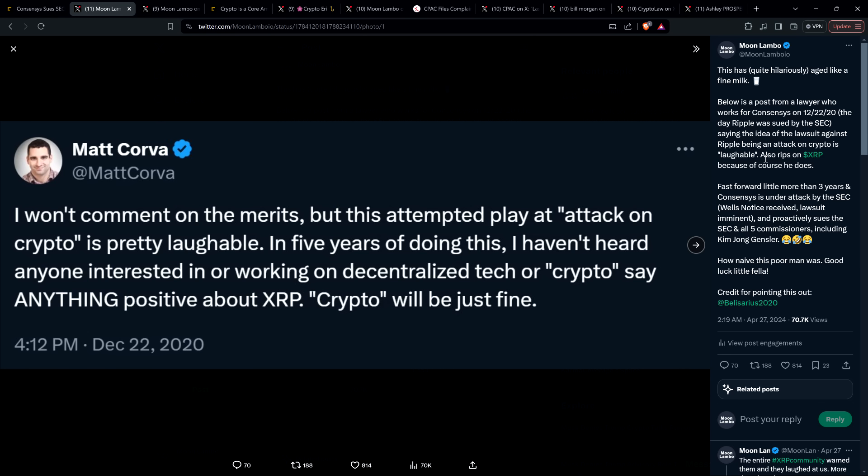I won't comment on the merits, but this attempted play at attack on crypto is pretty laughable. In five years of doing this, I haven't heard anyone interested in or working on decentralized tech or crypto say anything positive about XRP. Crypto will be just fine.